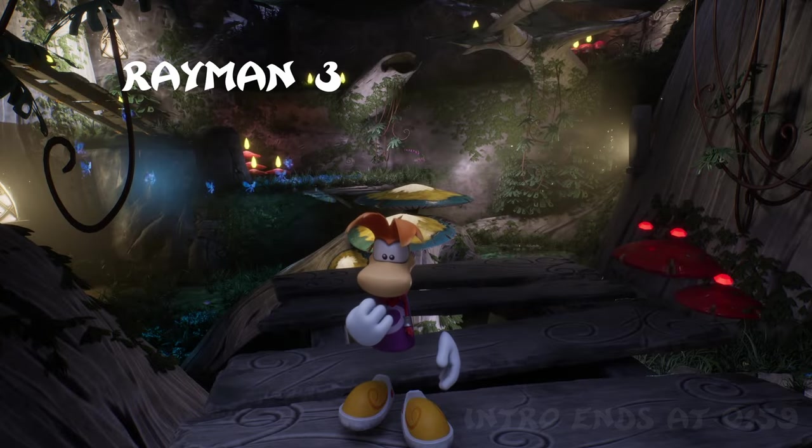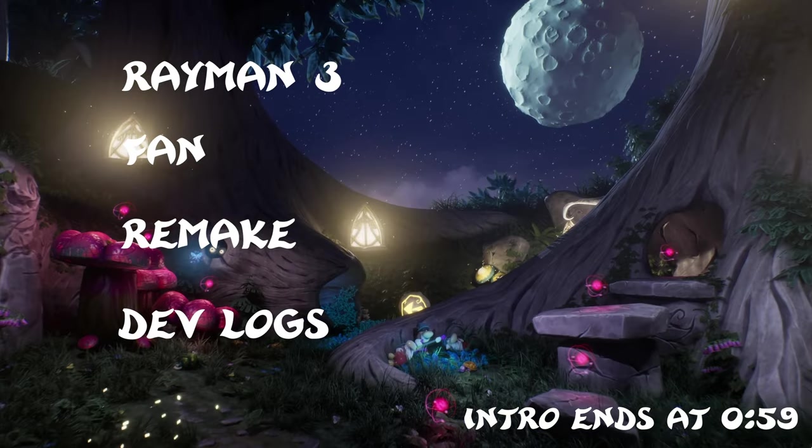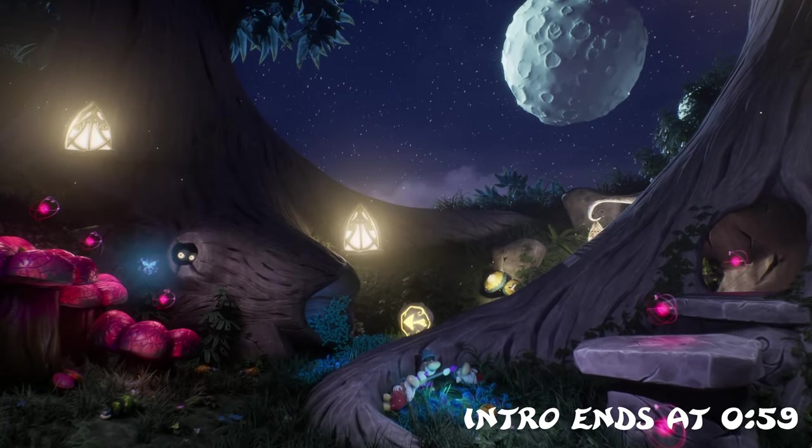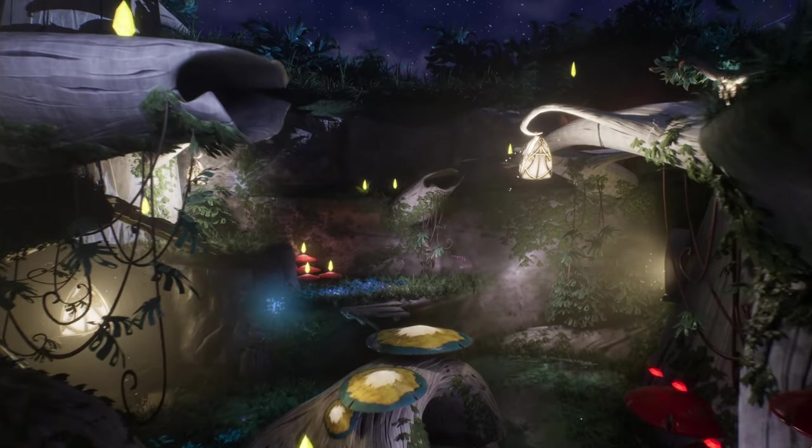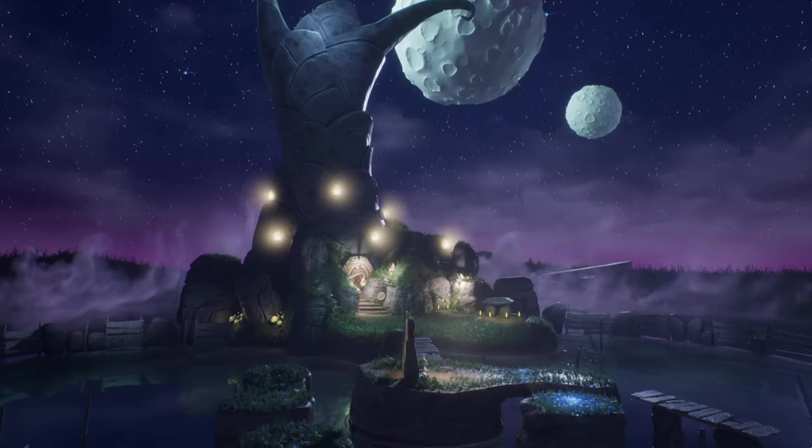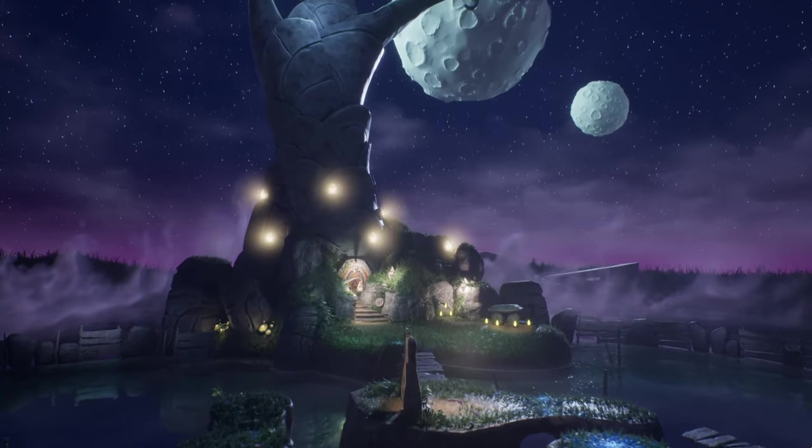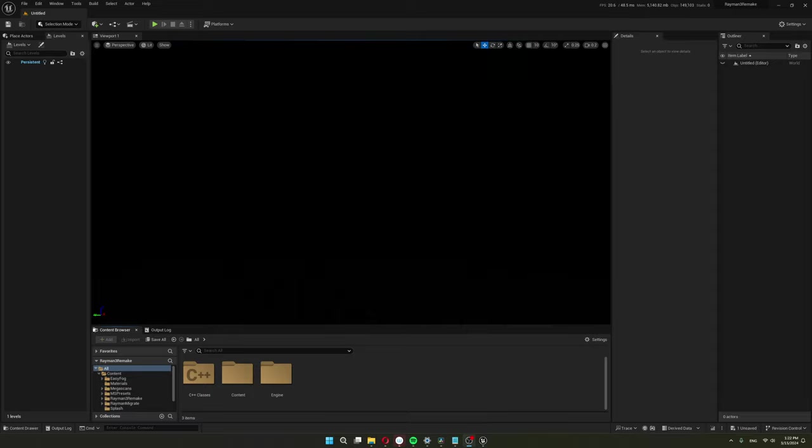Welcome to my Rayman 3 Fan Remake Devlog series. I invite you to join me as I talk about my journey of learning Unreal Engine and programming. I will go over how I made this blank scene turn into this.